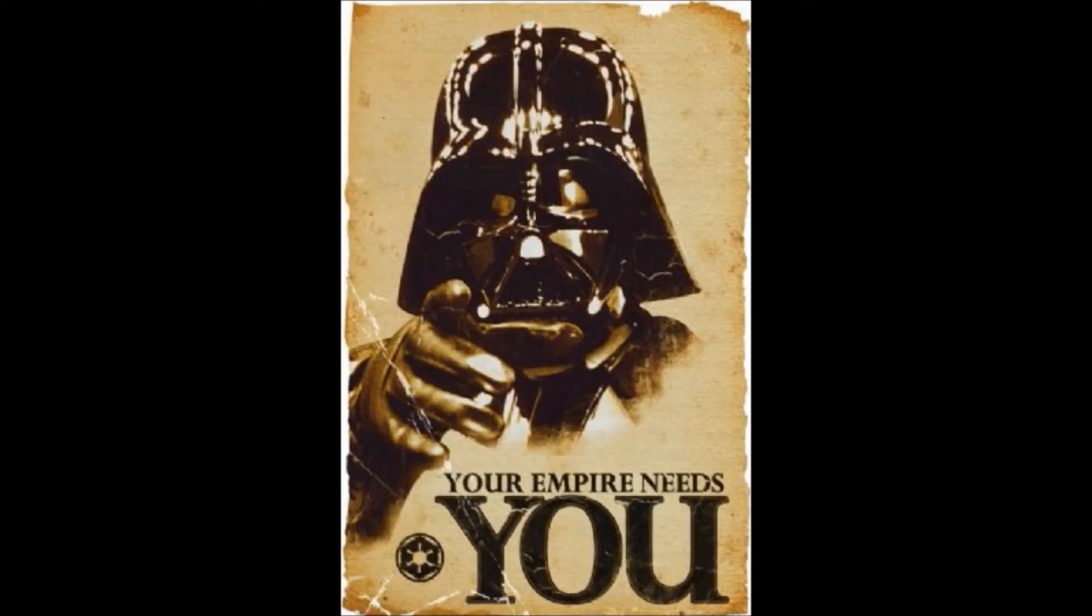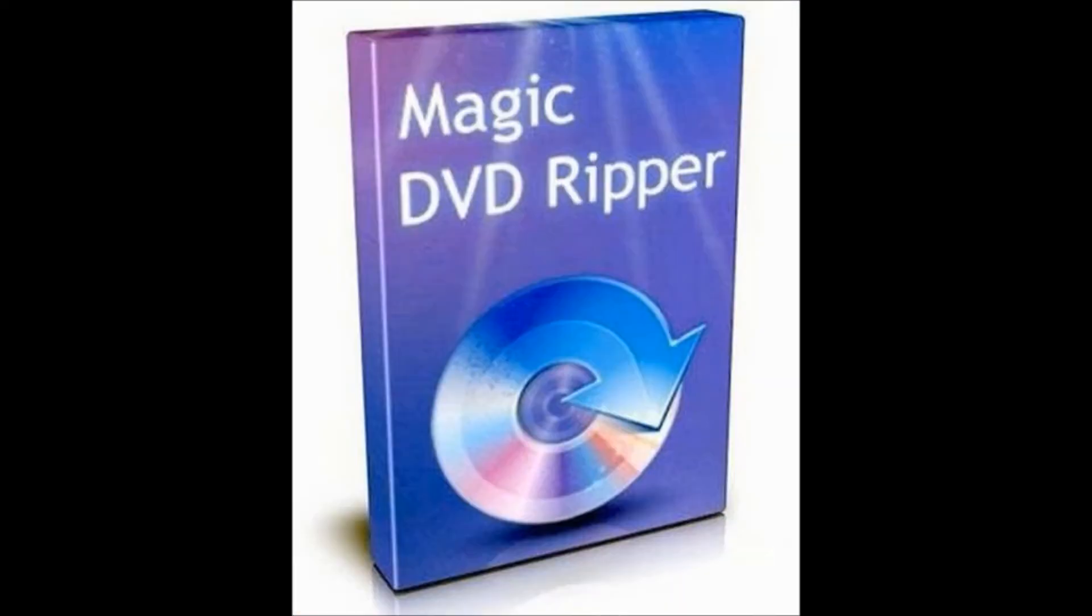First off you will need to download the program Magic DVD Ripper. I've provided a link in the description. There are other programs that could be used to rip DVDs but I personally find this one the best.